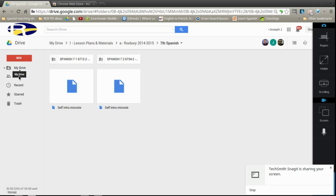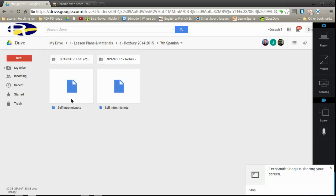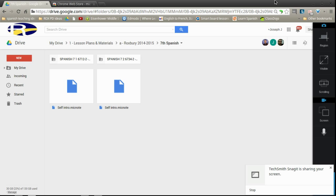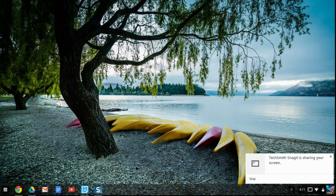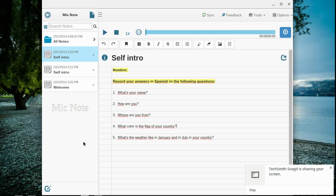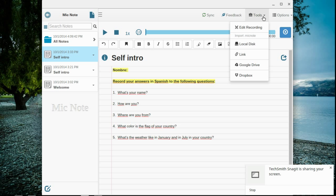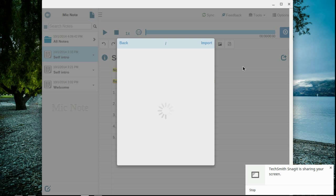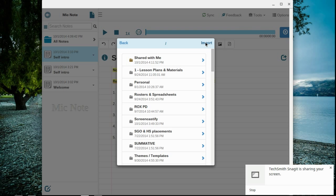So once you're in incoming and you click on self-intro, you should be able to see what folder self-intro is contained in. Once you know what folder it's in, you can go back to Mic Note, use your tools, Google Drive, and then you're going to be able to import the assignment I gave you right into Mic Note.